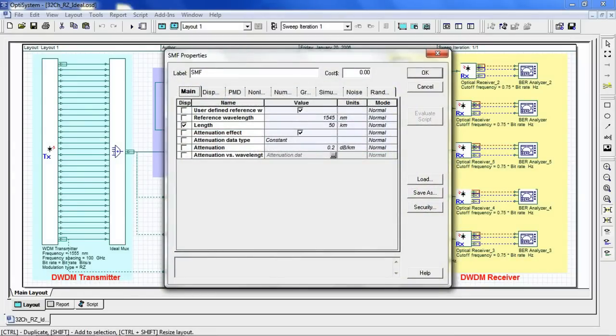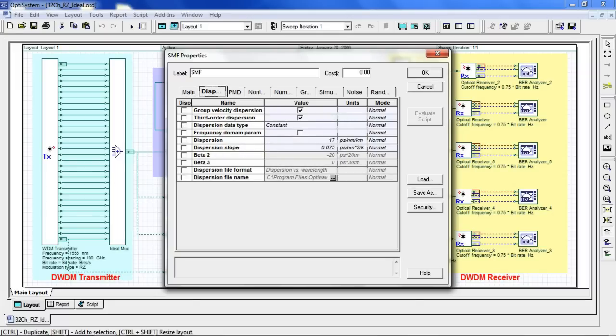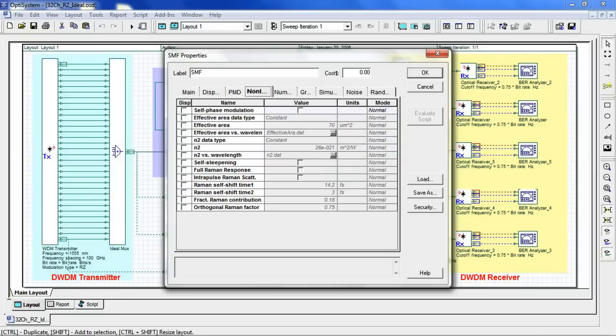If we look closely at our single-mode fiber, we can see that the length of the fiber is 50 kilometers and the attenuation is 0.2 dB per kilometer. The dispersion parameters are set for standard specifications of a single-mode fiber.